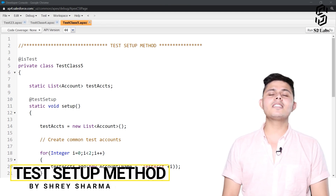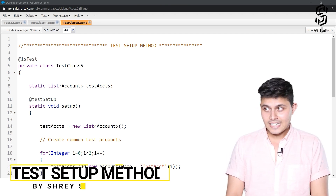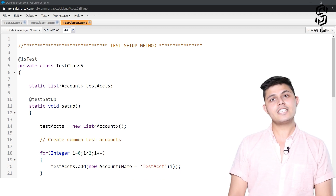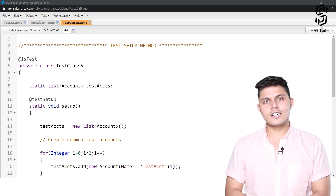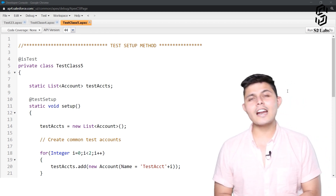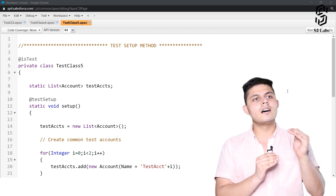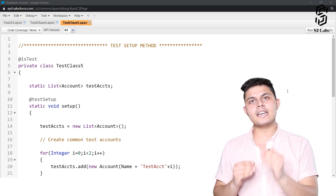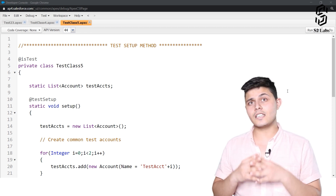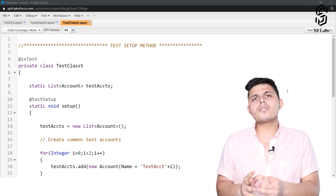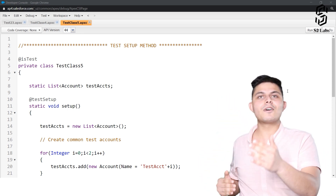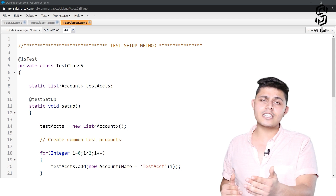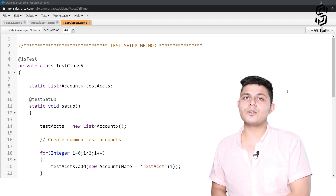After learning about test data, you must be thinking: do we really have to create test data for each unit test method to test different scenarios? The answer is no. You do not have to create it for each unit test, though you can create separate data sets for different unit tests if you want. But if you want to create the same data set for multiple or all test methods, there is a way to do that.